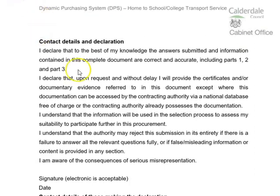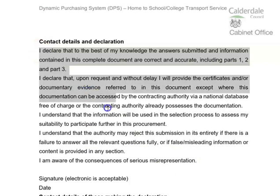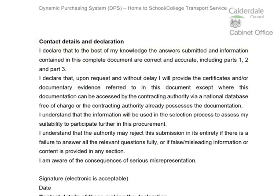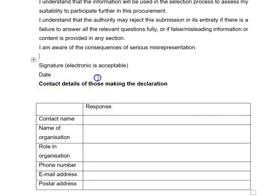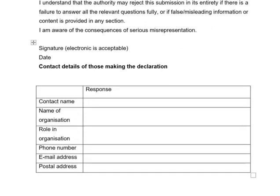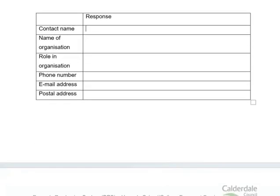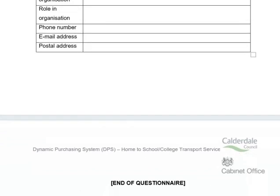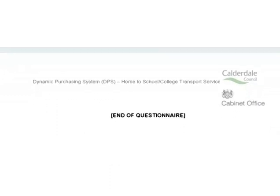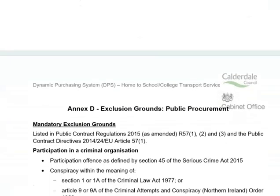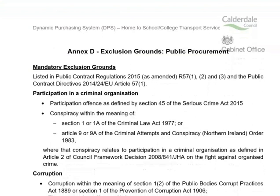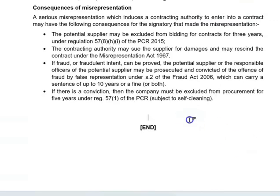For the final part — the contact details and declaration — you need to read over the declaration information before signing and dating it, then provide contact details for those making the declaration: contact name, name of the organisation, their role within the organisation, contact number, email address, and postal address. This brings us to the end of the questionnaire. Annex D, as mentioned, is at the very bottom of the selection questionnaire document, running from page 32 to page 36.